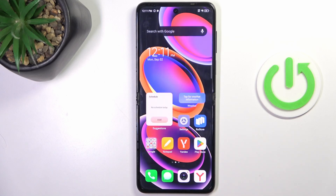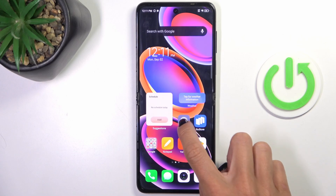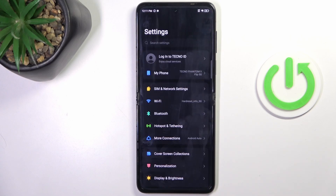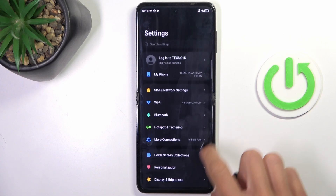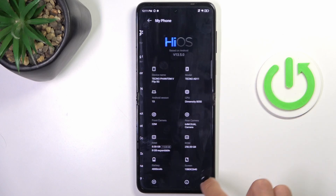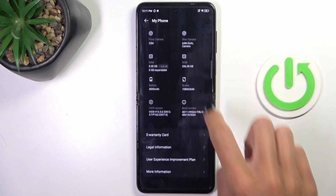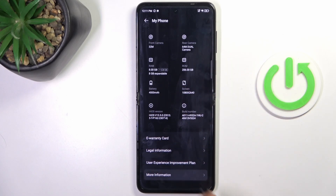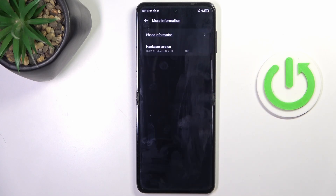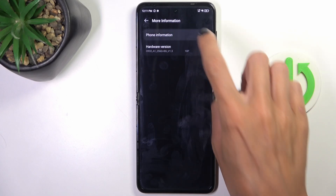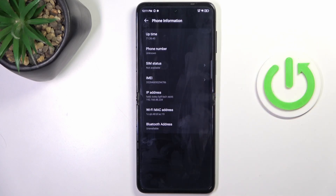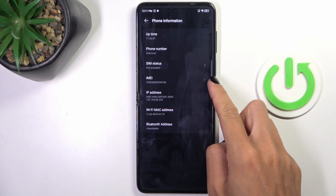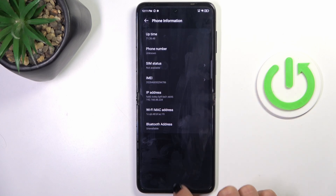Tap on OK. Now you can also find it via Settings. First, open Settings, then find and select 'My Phone', then go to 'More Information' and click 'Phone Information' — and as you can see right here, you can read your IMEI number.